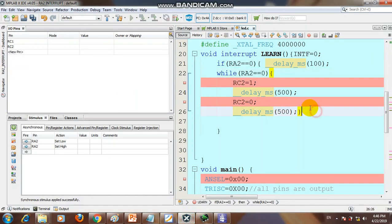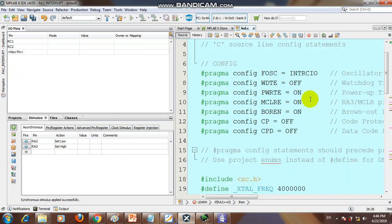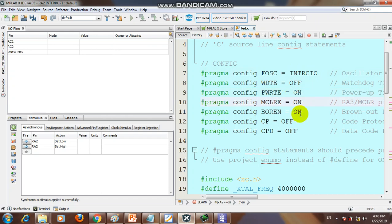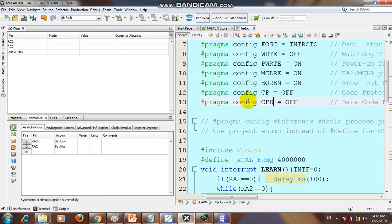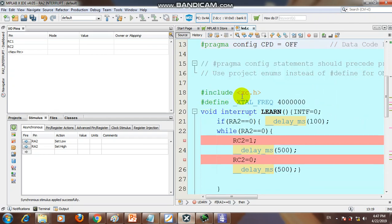Now let's look at the C code. First configure the configuration bits: oscillator set to internal, watchdog timer off, power-up timer on, master clear on, brown-out reset on, code protection off. Then include xc.h and define the crystal frequency. After that, write the interrupt service routine function.